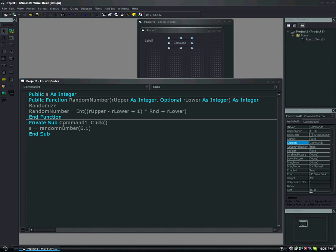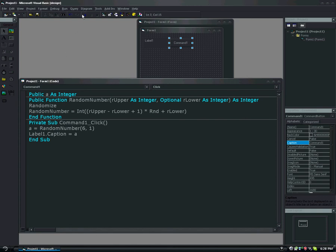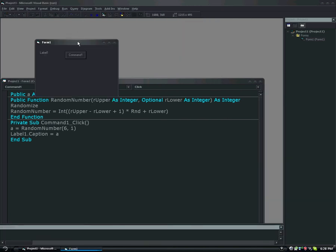So now that you have your variable set between your random number six and one, you have to place it somewhere. So we're going to do it on that label that we created earlier, and we're going to do label one dot caption equals a. That's it. That's all you need to do to place the label. So we're going to test this out real quick.